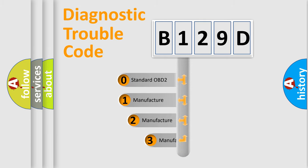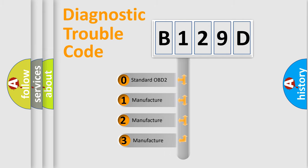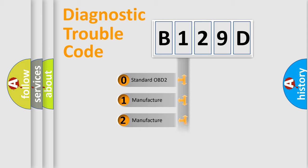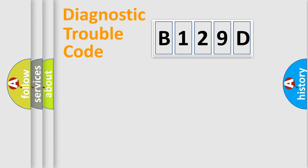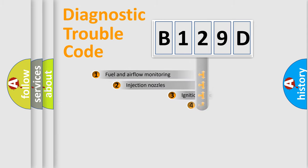If the second character is expressed as zero, it is a standardized error. In the case of numbers 1, 2, or 3, it is a manufacturer-specific expression of the car-specific error.